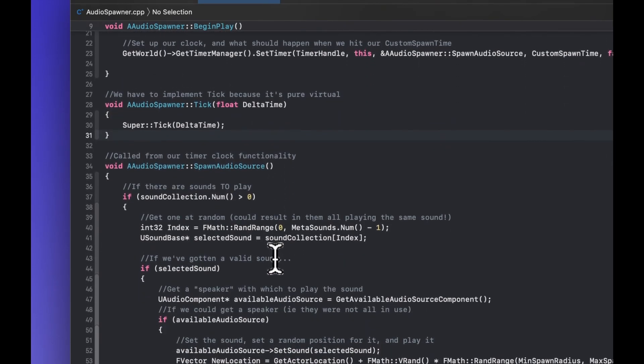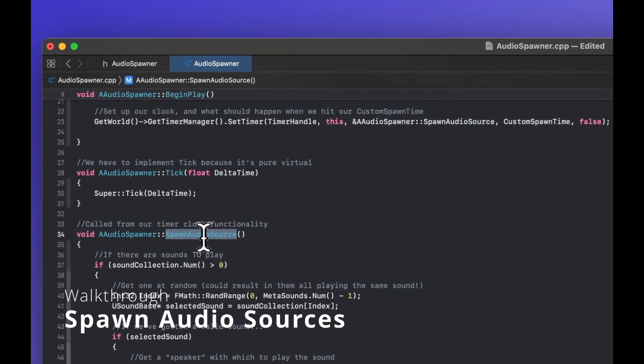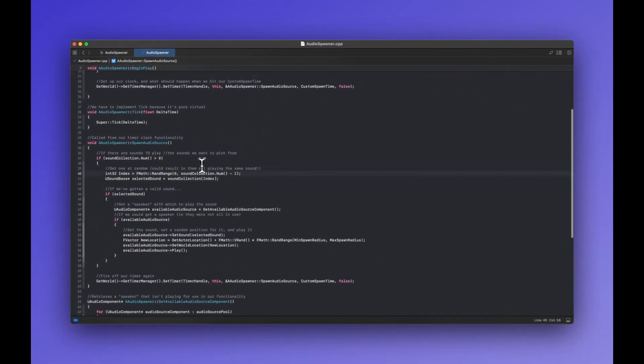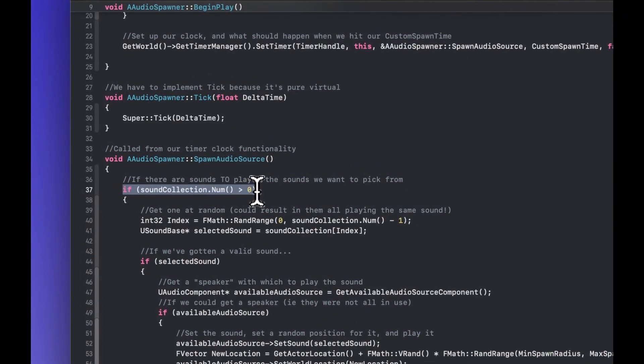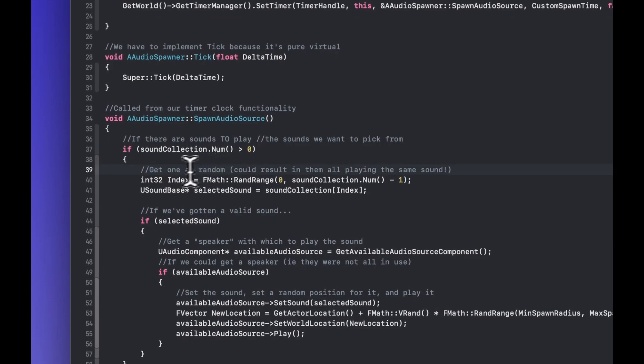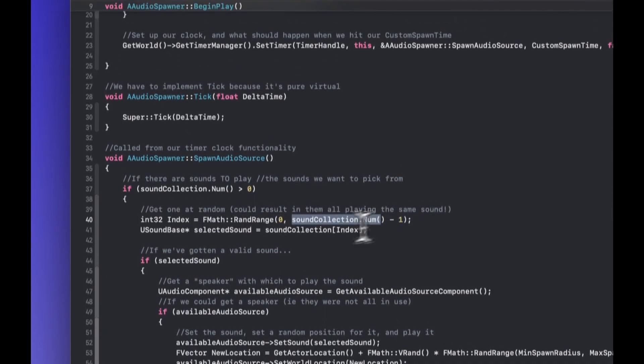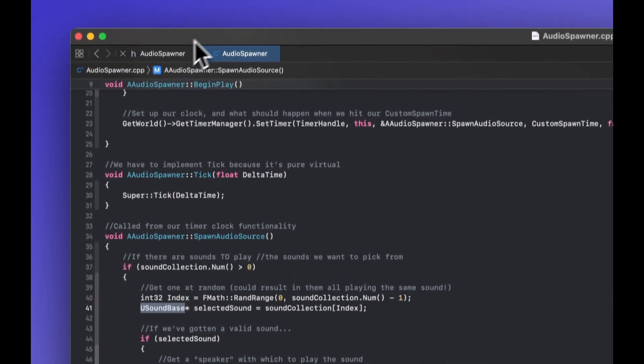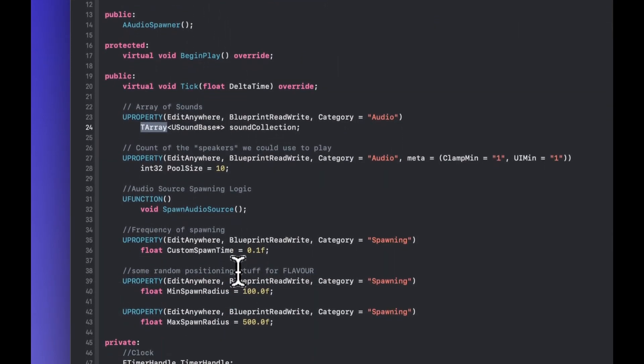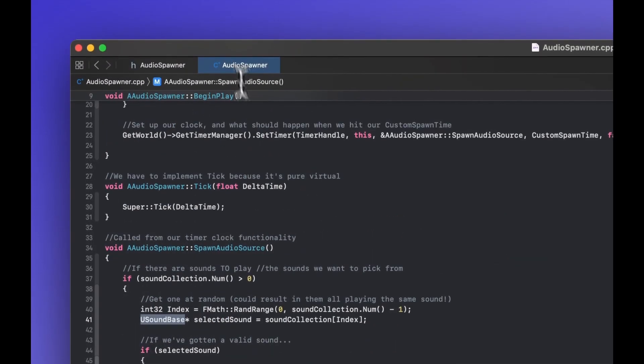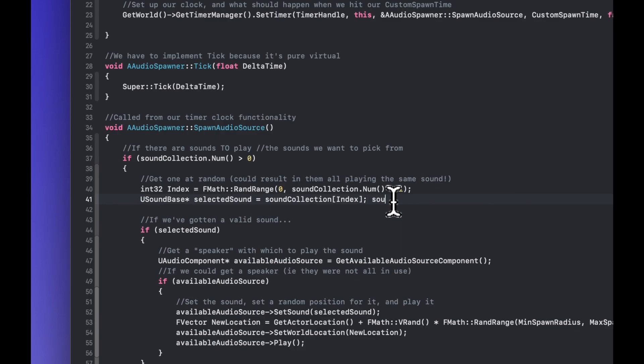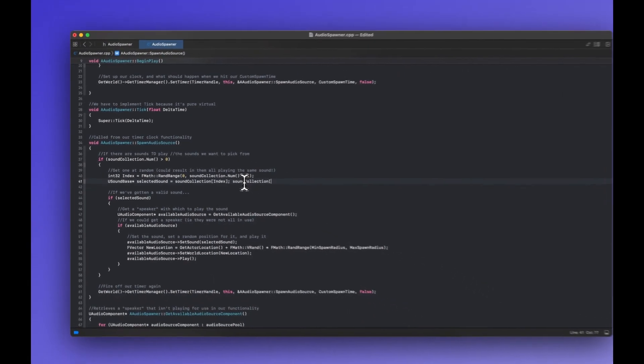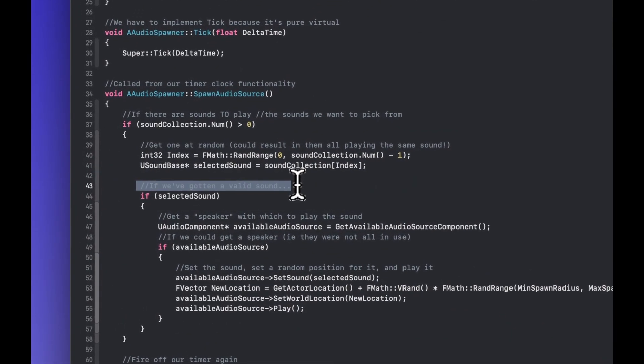Next up we have the tick function which we have to implement so don't delete this, leave it here and move on with your life. And then this spawn audio source is going to be triggered from our audio spawner, our timer. So if there are sounds in the collection, there are sounds and we haven't deleted them maybe over time, we want to make sure that there's some, then we want to get one at random which could involve playing all of the same sound with this specific logic. This is not like round robin scripting to ensure that things are working like that. And then we're going to get the sound base which is going to be the sound that we're selecting. So we're going to address the array with the index. So this will be sound collection and then the index that we've just chosen with random. And if we've gotten a valid sound with this, we can kind of progress. Now you could do this in metasounds, you could do this in sound cues. It's really just showing you a different way to do this behavior.